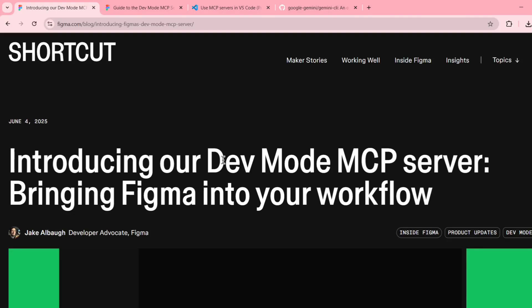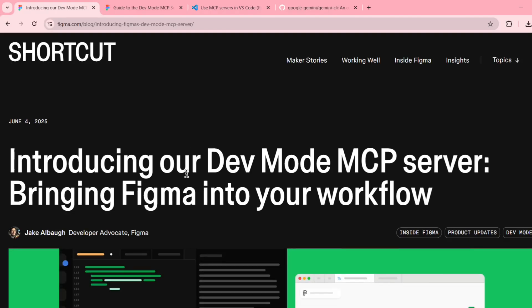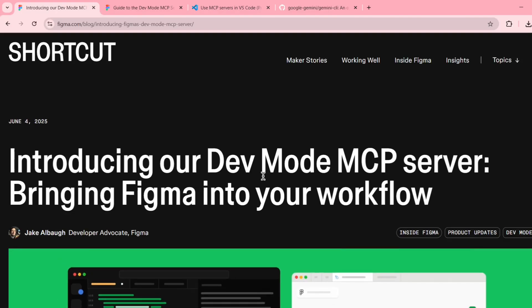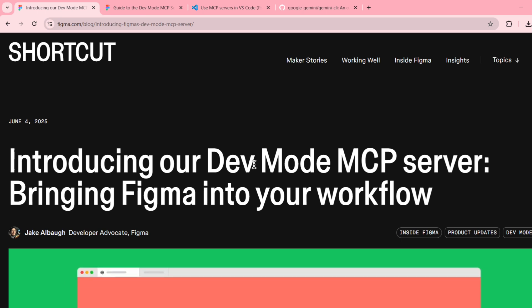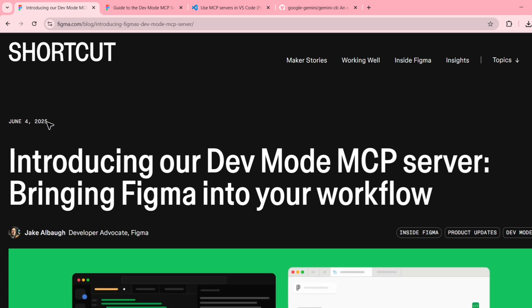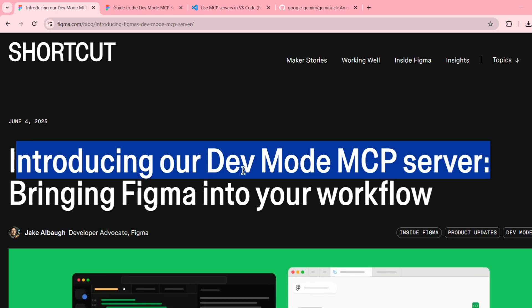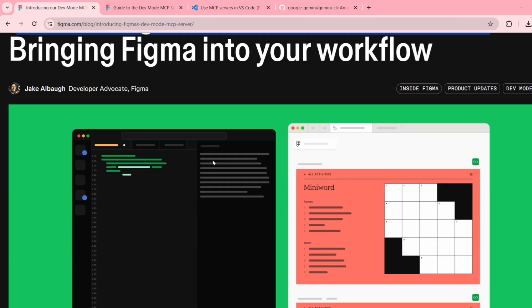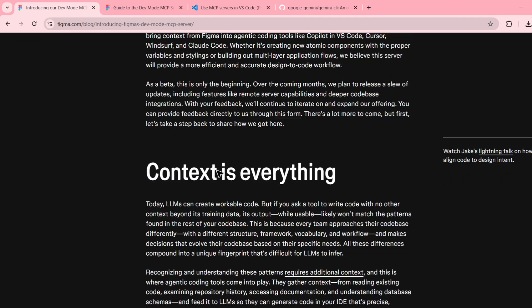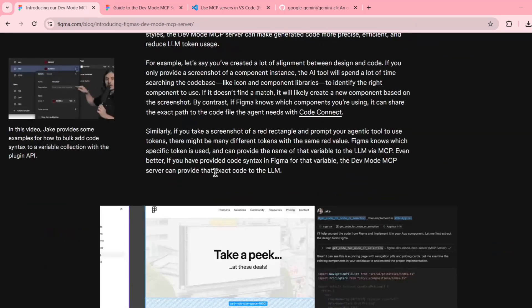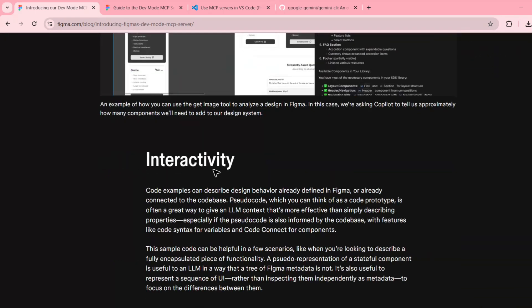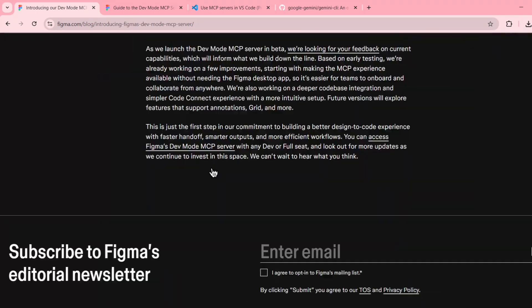Hello developers, welcome to my channel. If you use Figma and love working with AI coding tools, this video is made just for you. Here's the big news: Figma has launched its MCP server on June 4th, 2025. They've introduced it for dev mode only, and for dev mode you need to have the subscription.